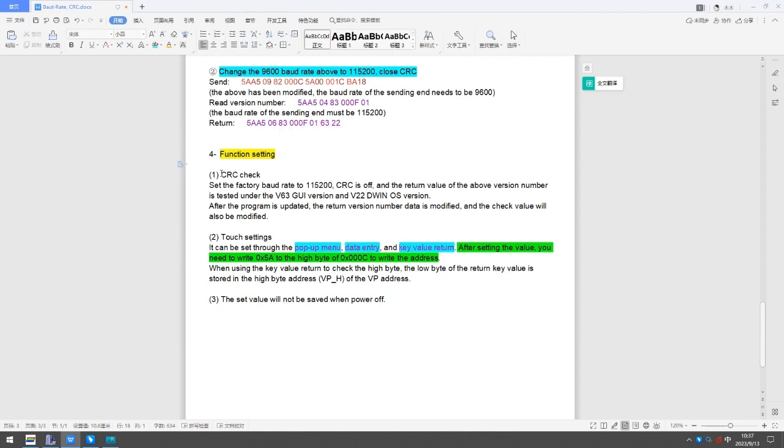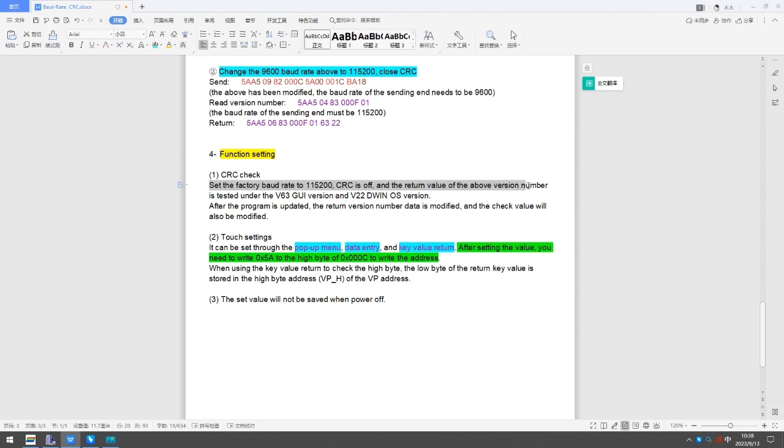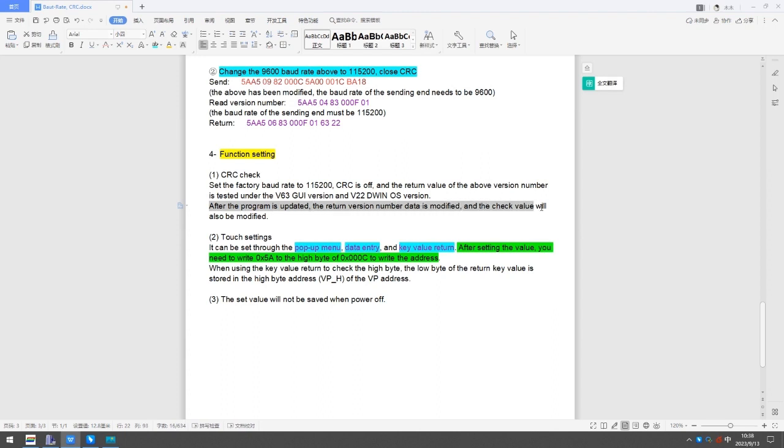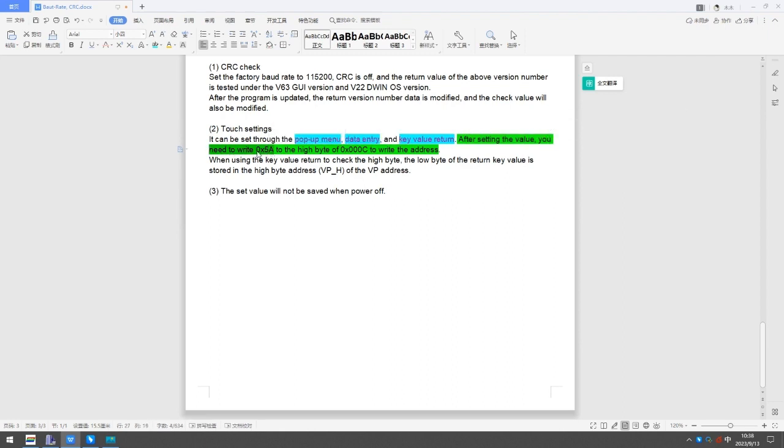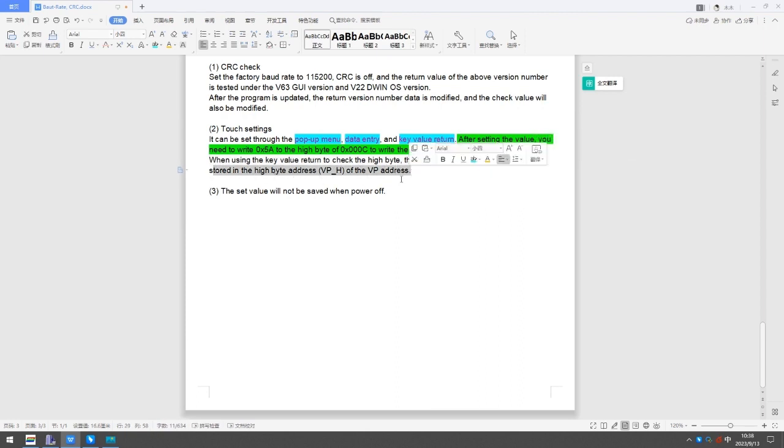Function Setting: Set the factory baud rate to 115,200, CRC is off, and the return value of the above version number is tested under the V63 GUI version and V22D Win OS version. After the program is updated, the return version number data is modified, and the check value will also be modified. It can be set through the pop-up menu, data entry, and key value return. After setting the value, you need to write 0x5A to the high byte of 0x0100C to write the address. The set value will not be saved when power off.